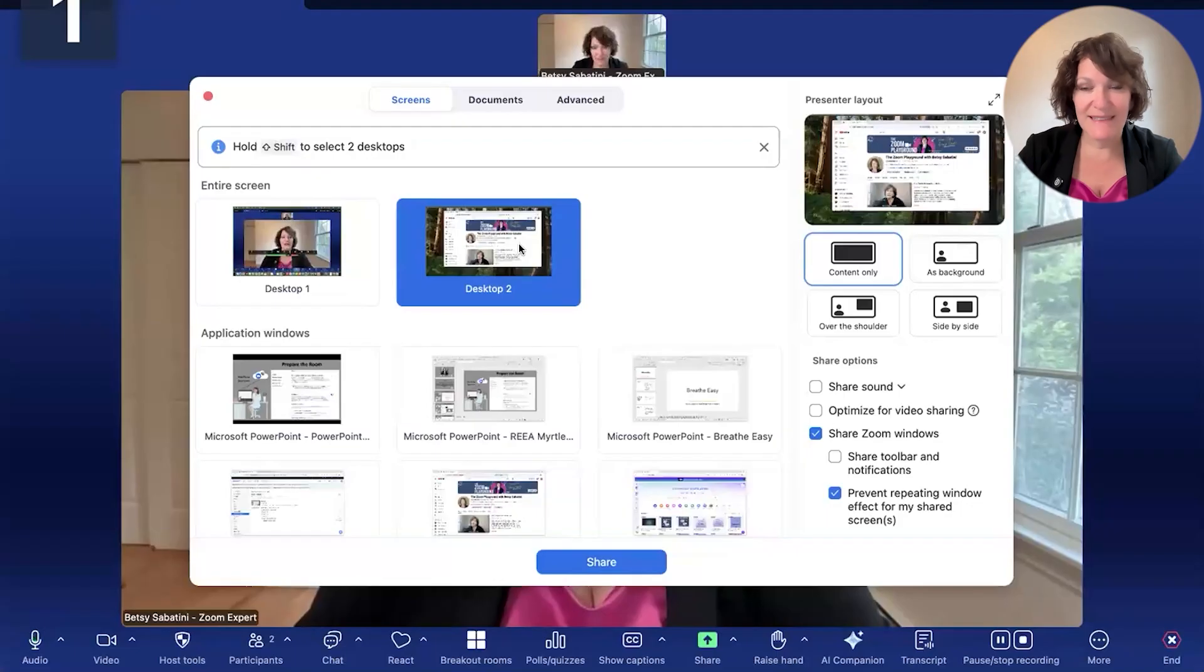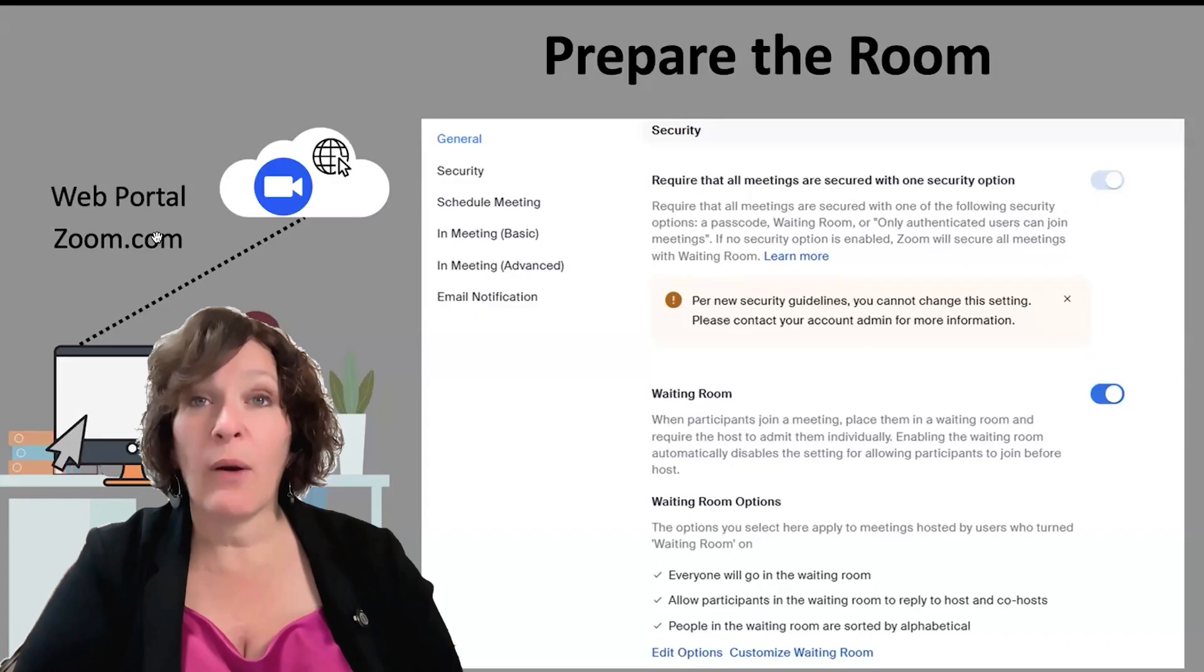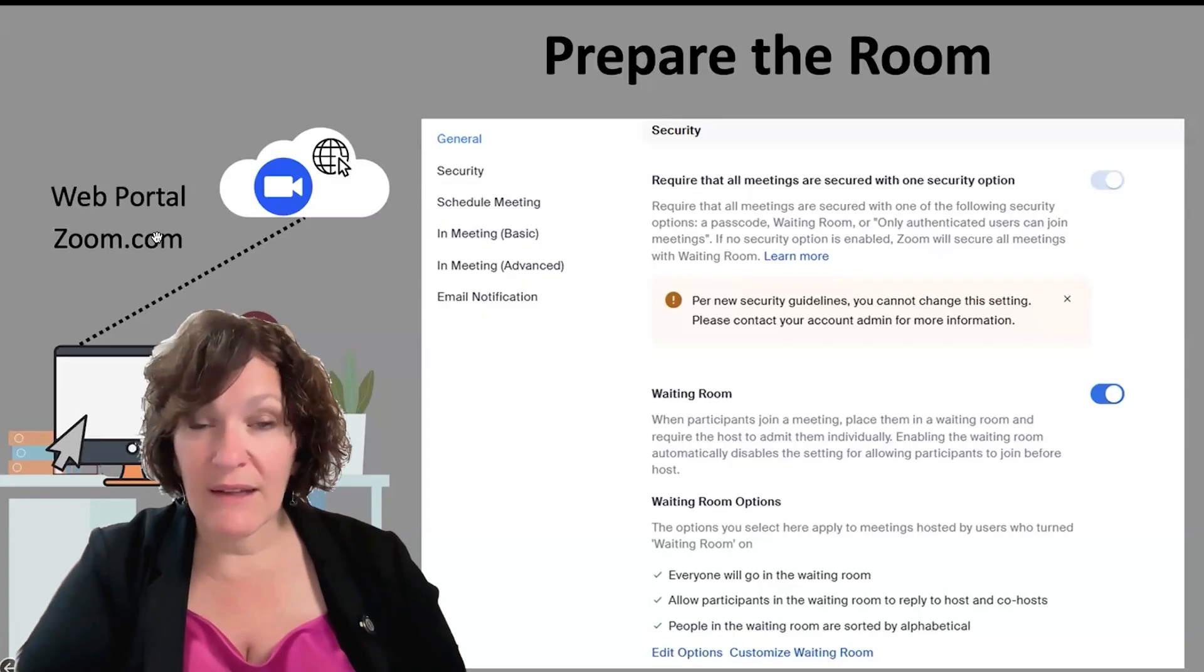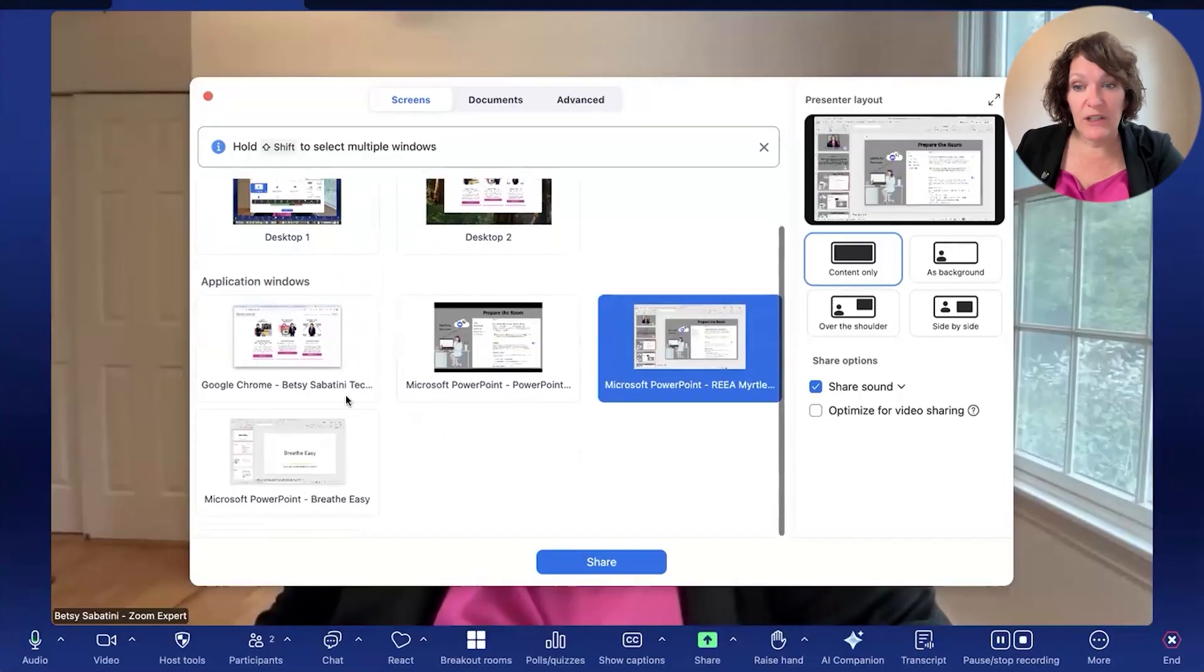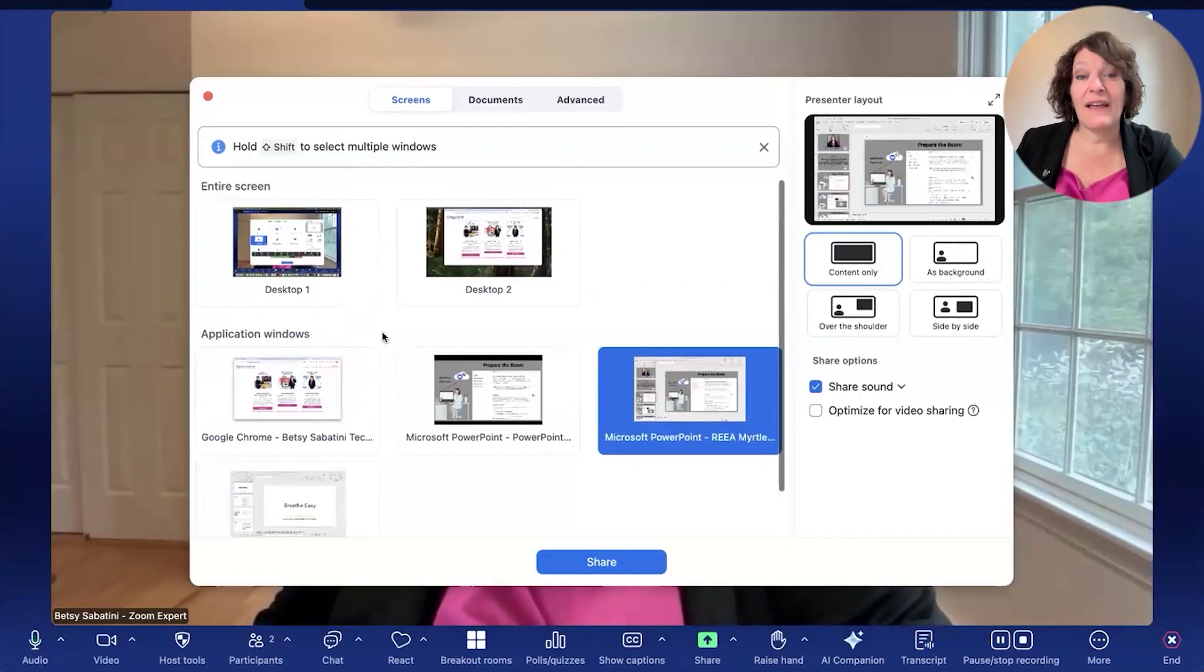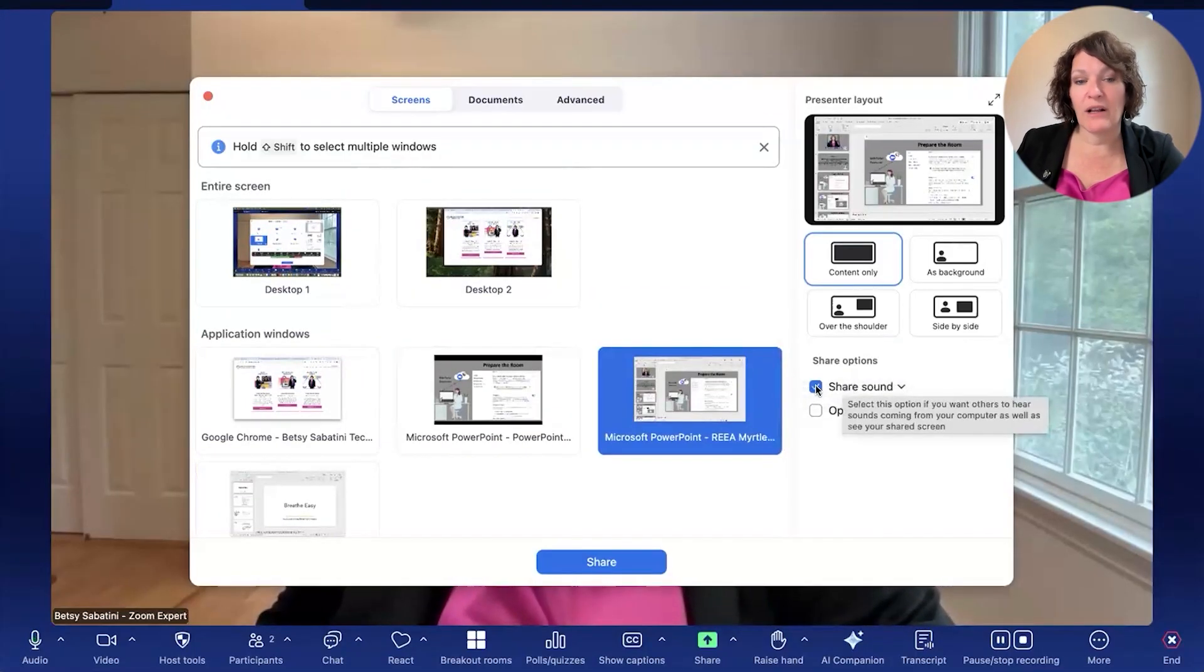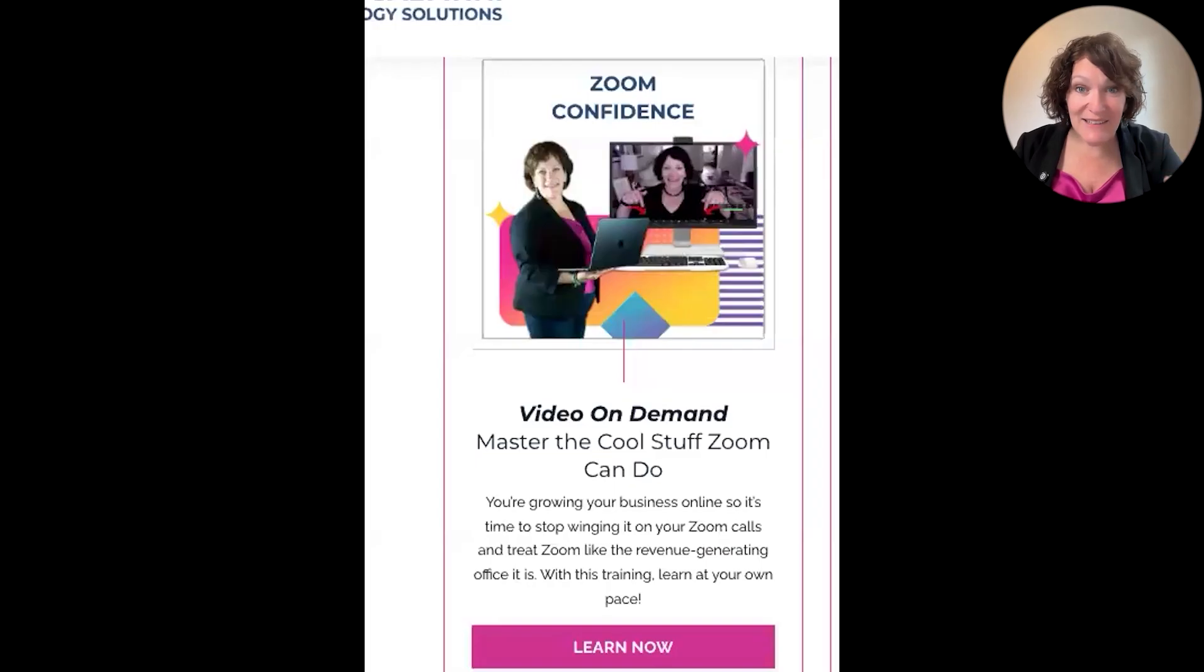Whether you're teaching a class, presenting from a PowerPoint or from a Canva presentation, or even sharing your sound from a YouTube video or one of your own videos, I'm going to walk you through how to share your entire screen versus sharing a portion of the screen.